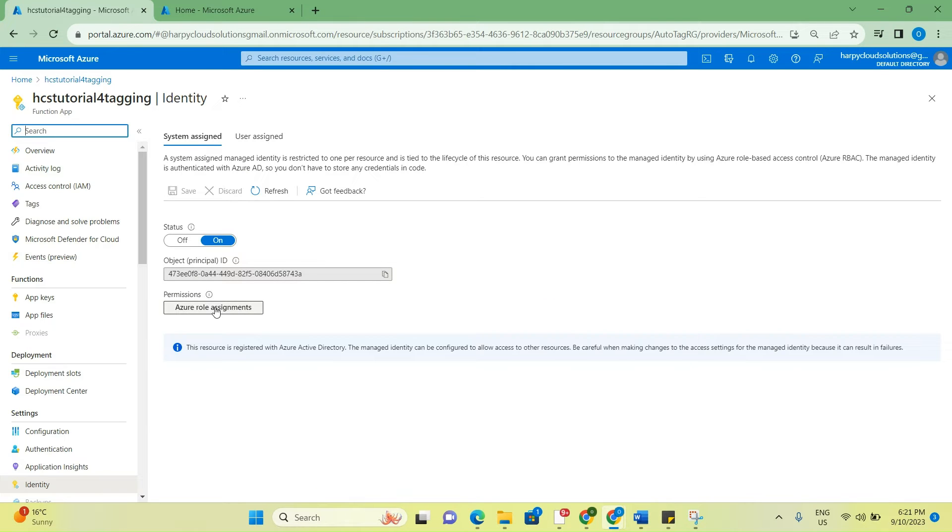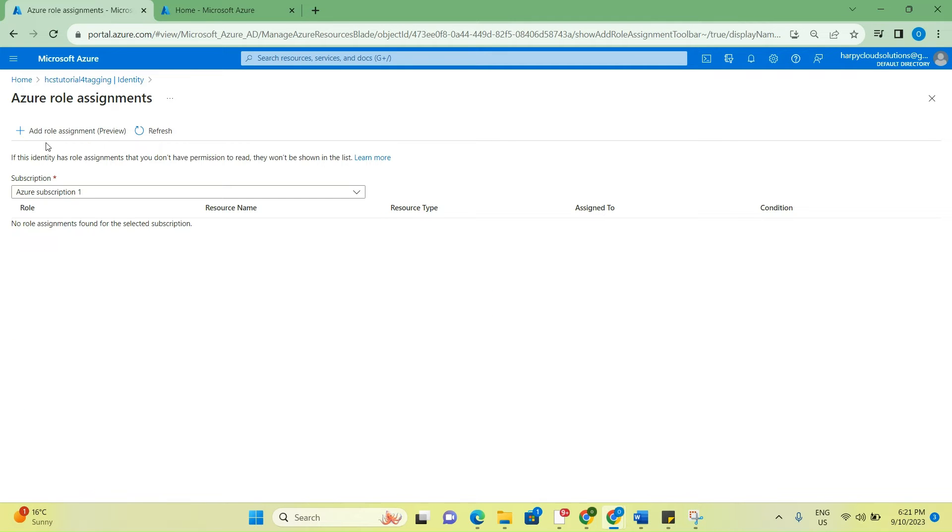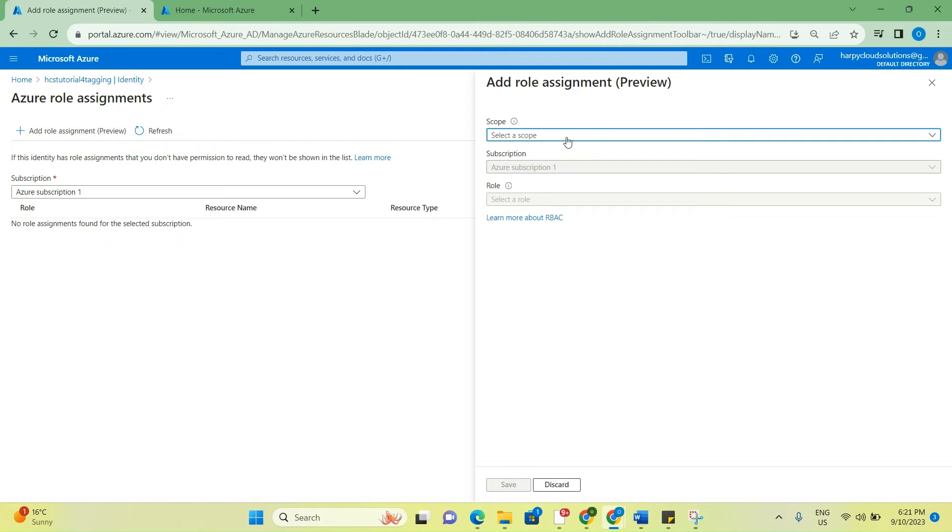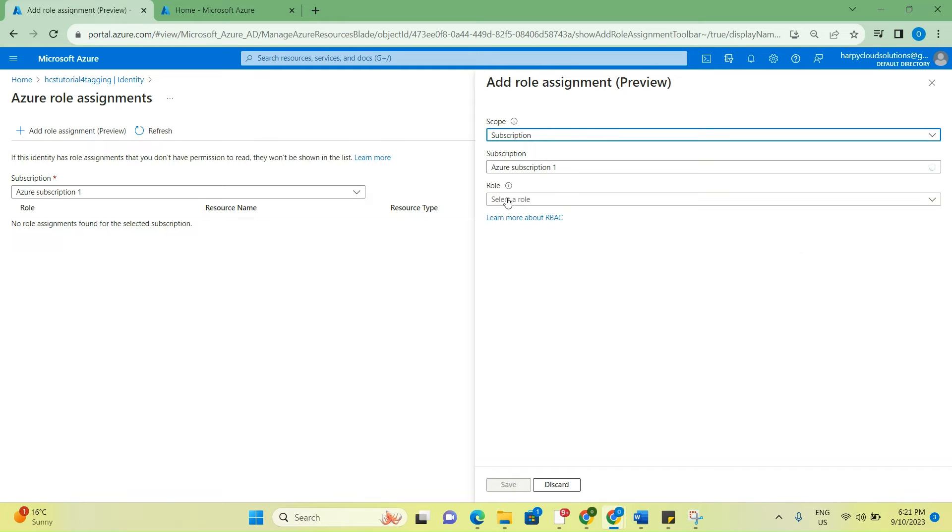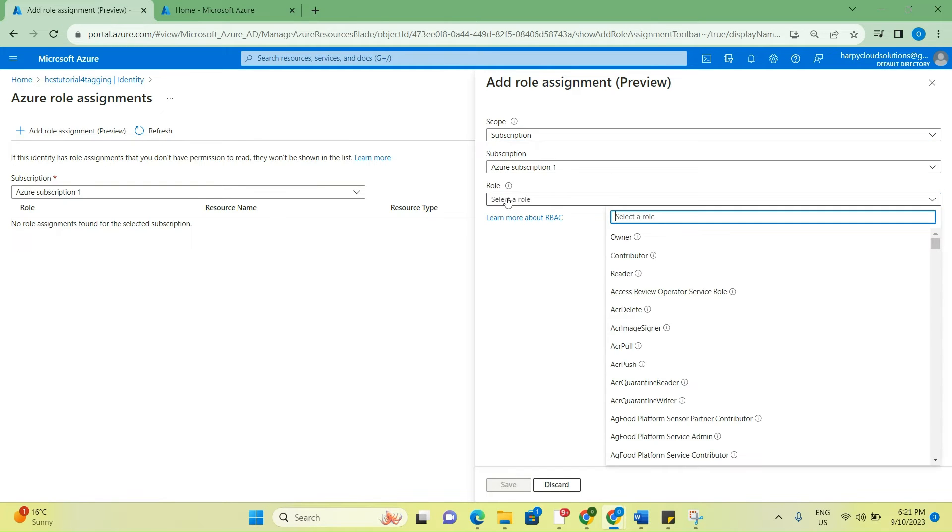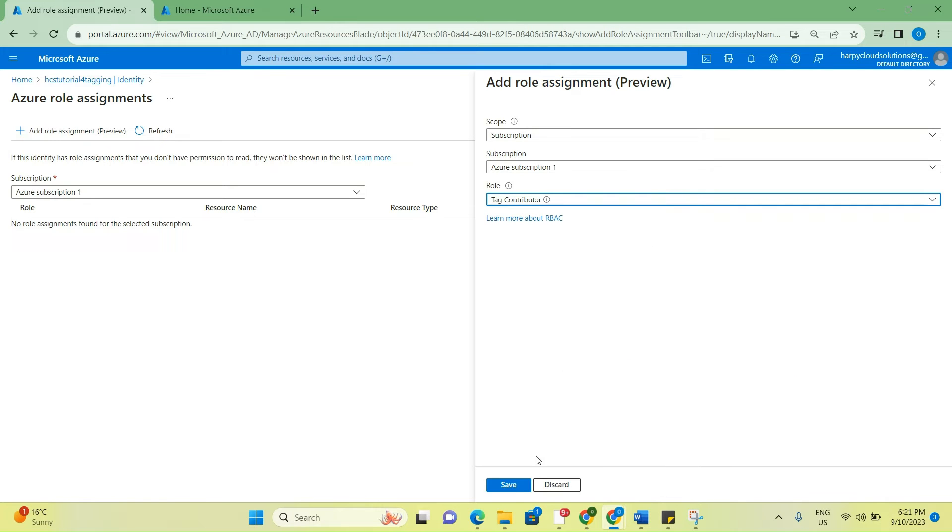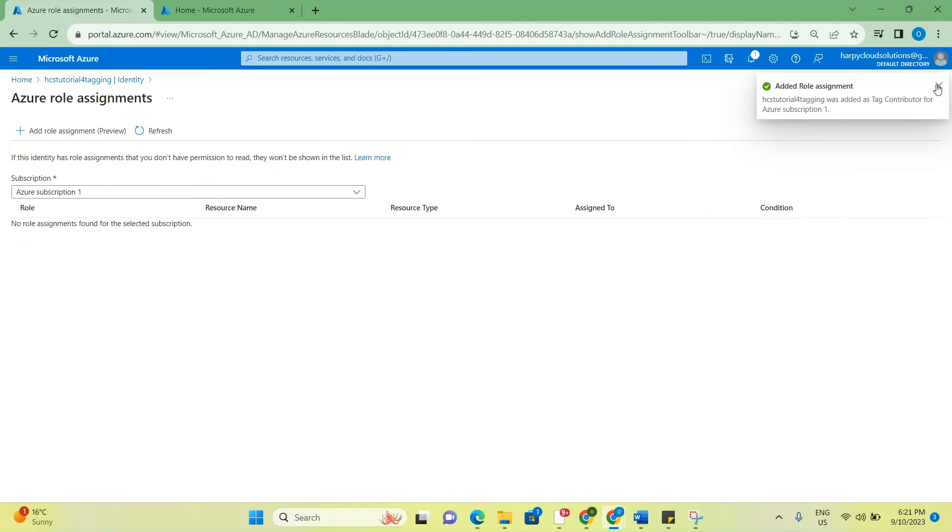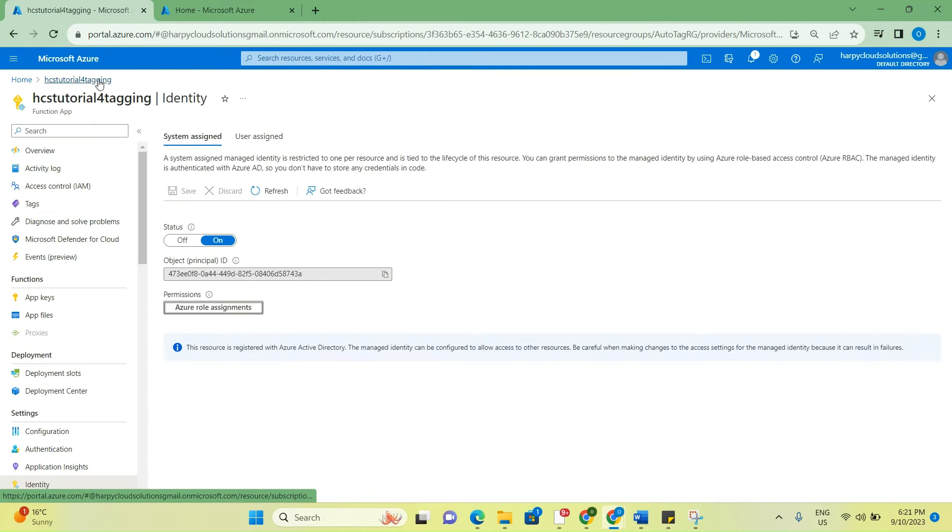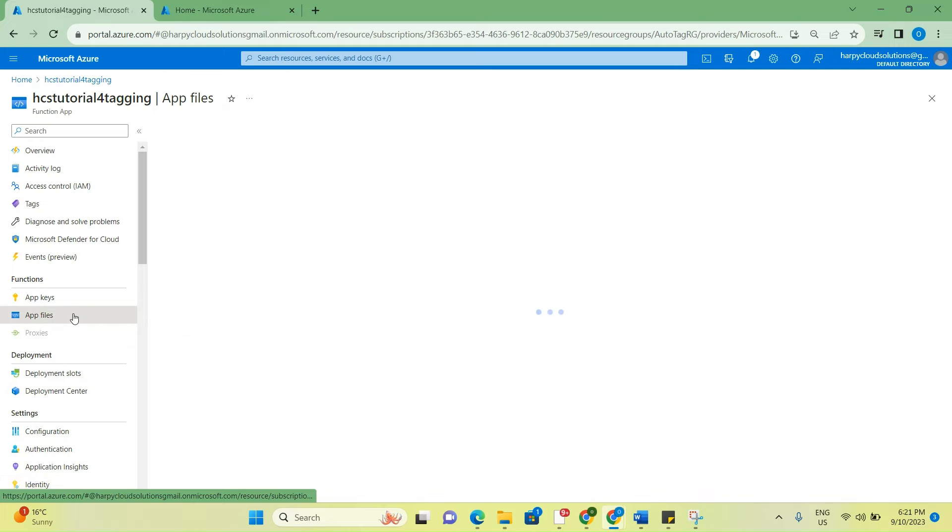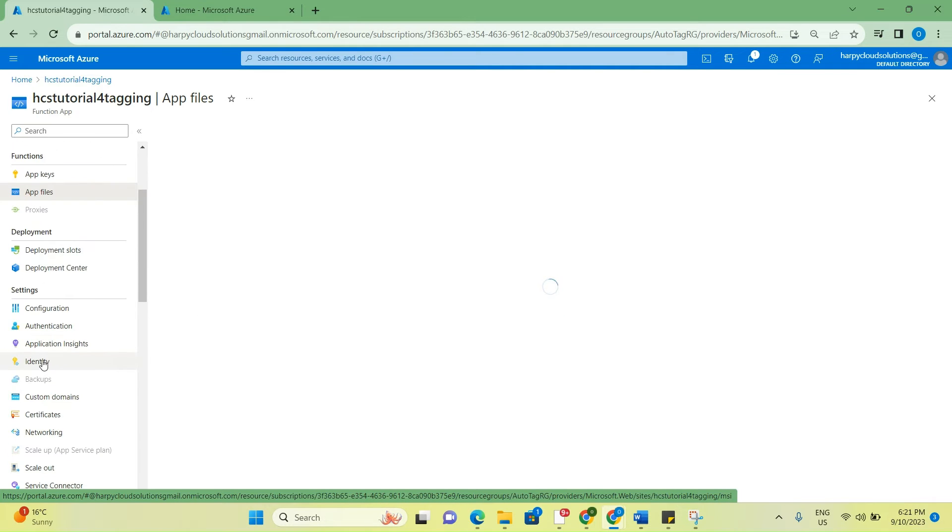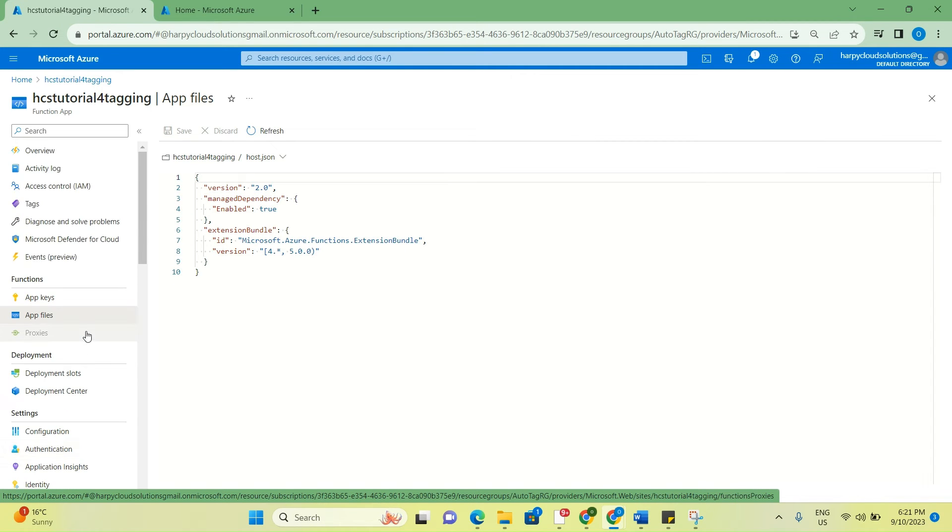I'm just going to refresh the portal. We have this here - Azure role assignment. I'll click on add role assignments, select the scope as subscription, and the role is going to be tag contributor. Save. It's going to take some time to reflect here, but as long as it's saved, it should work.